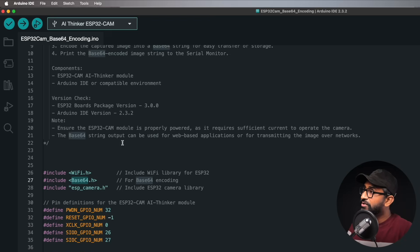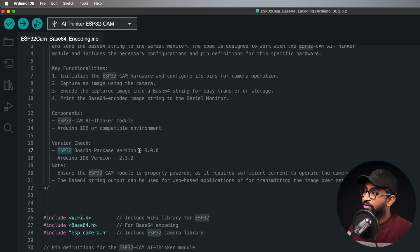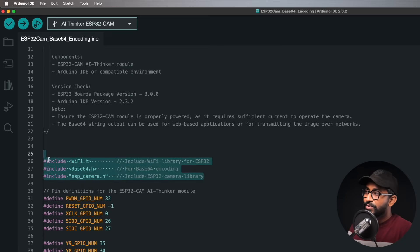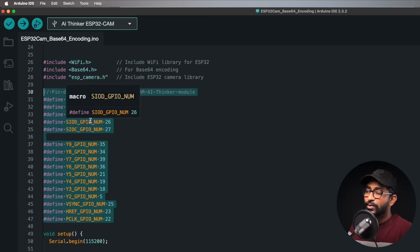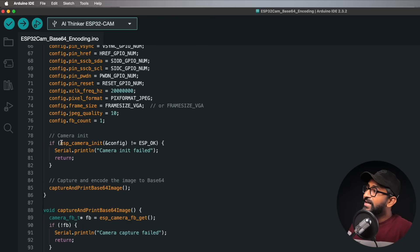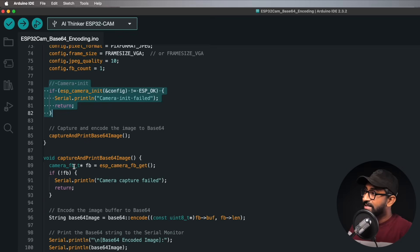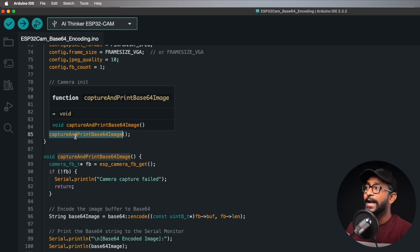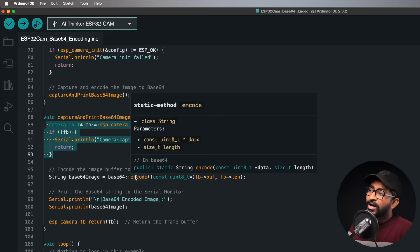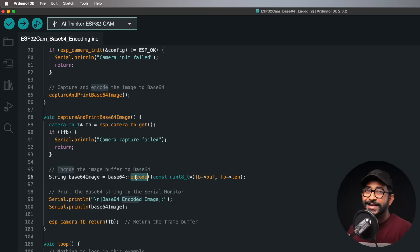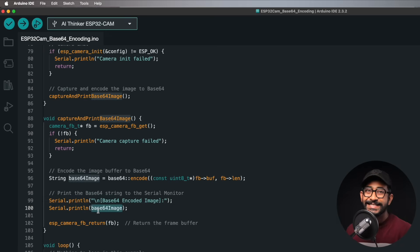We tested this on ESP32 boards package version 3.0.0 and Arduino IDE version 2.3.2. All libraries used are built-in. We defined pins according to the ESP32-CAM board pin configuration. In the setup, we initialize the camera and call a function called capture_and_print_base64_image, which captures the photo, encodes it to base64 format, and prints it straight onto the serial monitor.